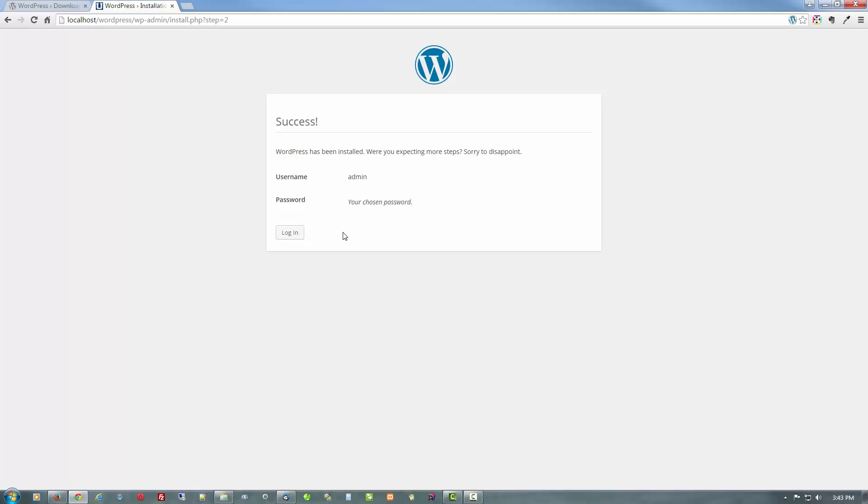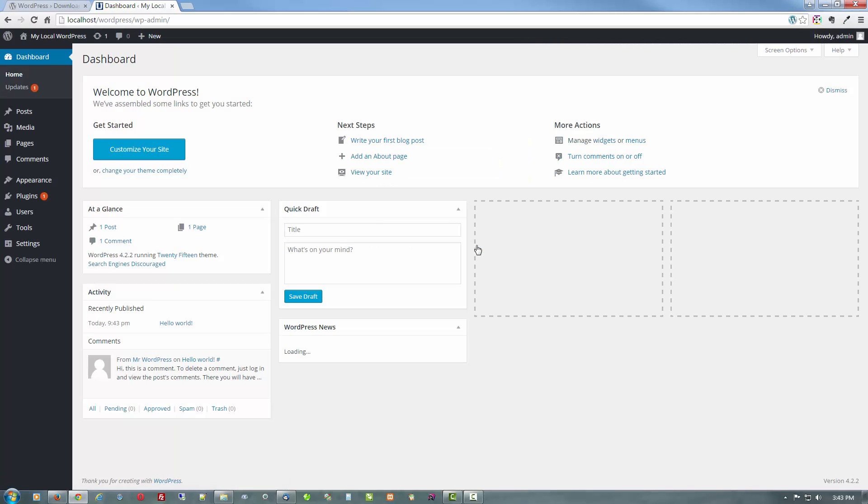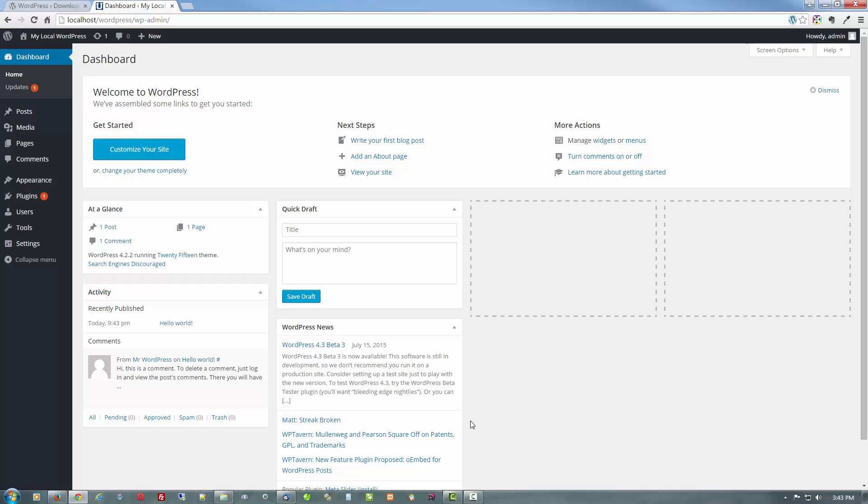And no, we're not disappointed. So let's go log in. And our super duper secure username and password. And log in. And there we have your WordPress dashboard.